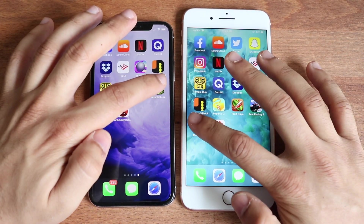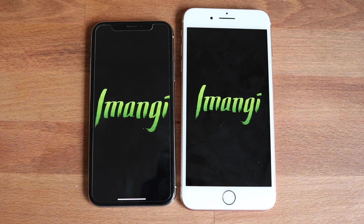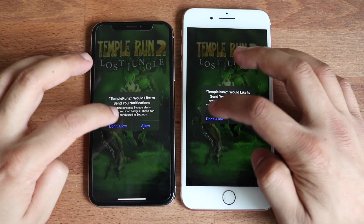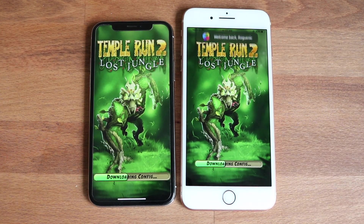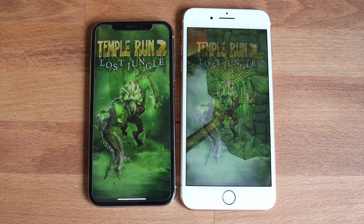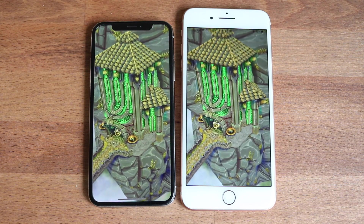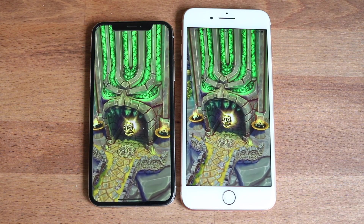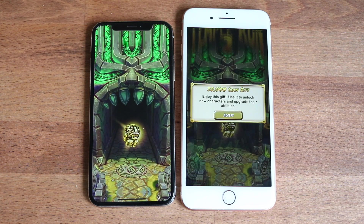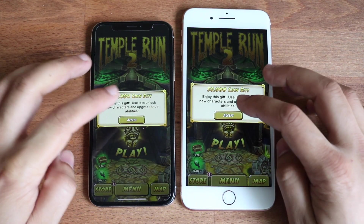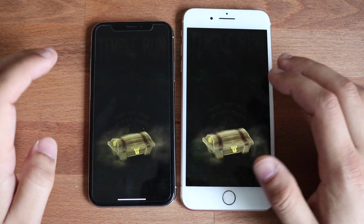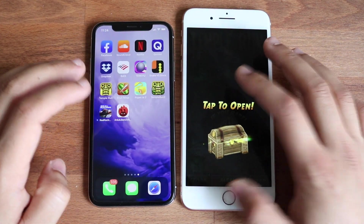Let's do Temple Run 2. I'm going to allow both of them to download at the same time. I think the 8 Plus — actually, let's see, you never know. The 8 Plus was the first one to bring up a pop-up too, so I would assume the 8 Plus is probably the faster one there.